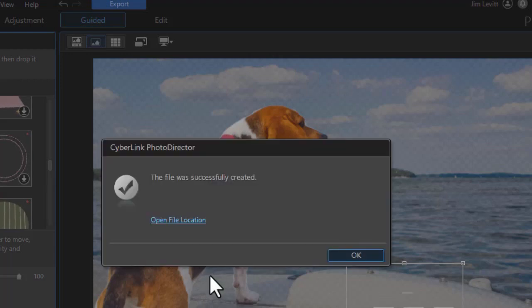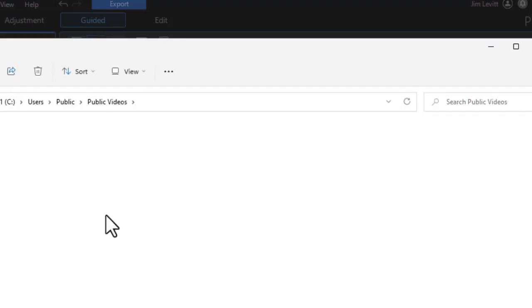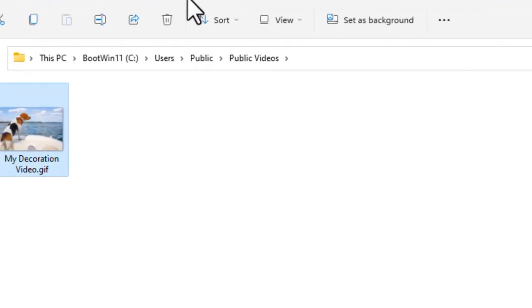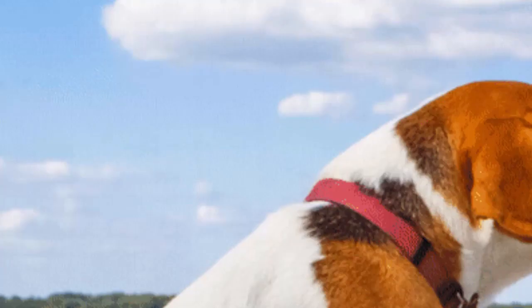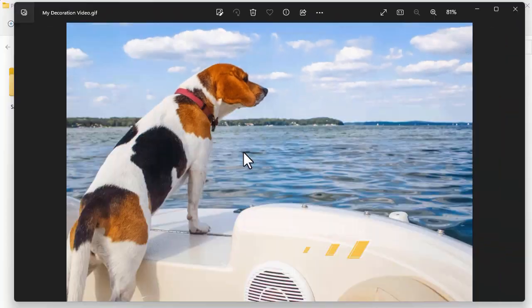It will give me a message that the file was successfully created. I can click Open File Location, and that will take me in my file system to where my particular GIF is. I'm going to double-click on it so we can actually see it — and this is what it looks like as an animated GIF.